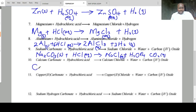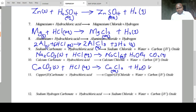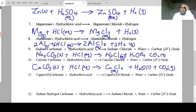Calcium carbonate solid plus HCl aqueous forms calcium chloride aqueous plus water liquid plus carbon dioxide gas. We put a 2 here to balance the equation.